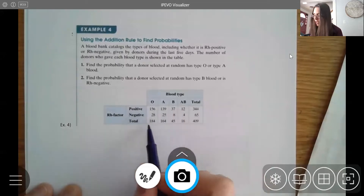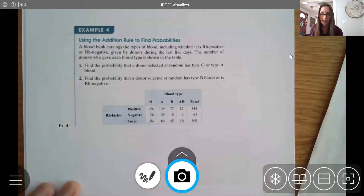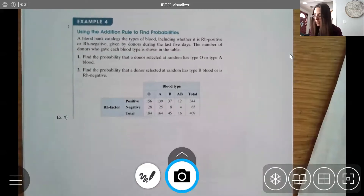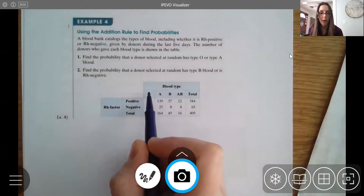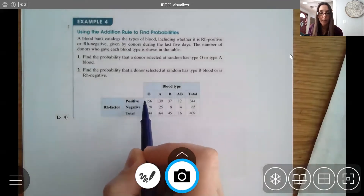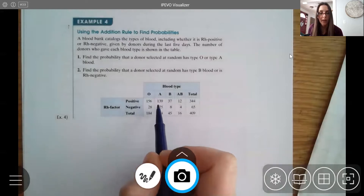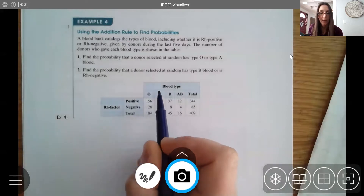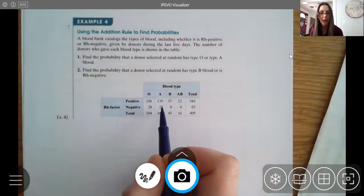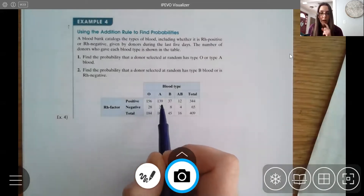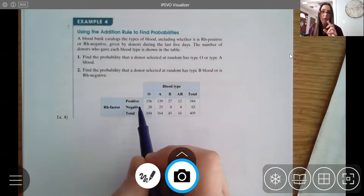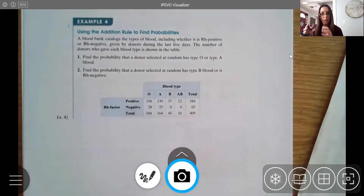The table includes totals for each row and column. For instance, the number 156 represents people who are blood type O and RH positive. The 25 here represents people who are blood type A and RH negative — so those 25 people have blood type A and they're negative.